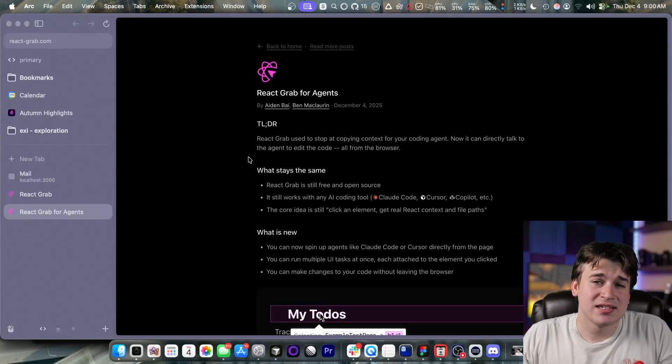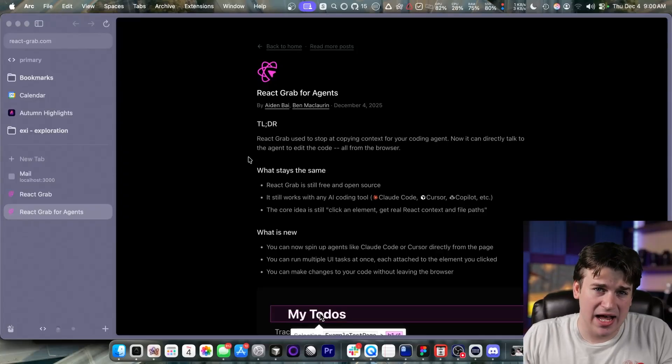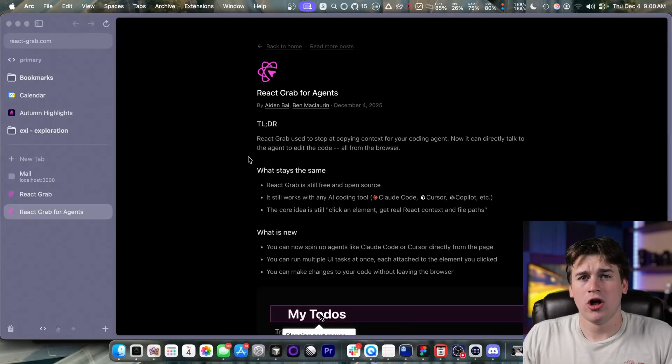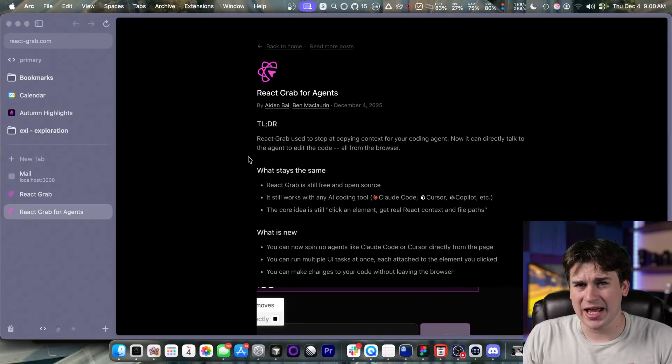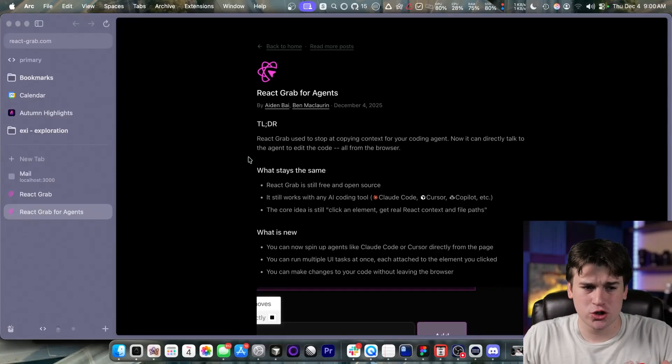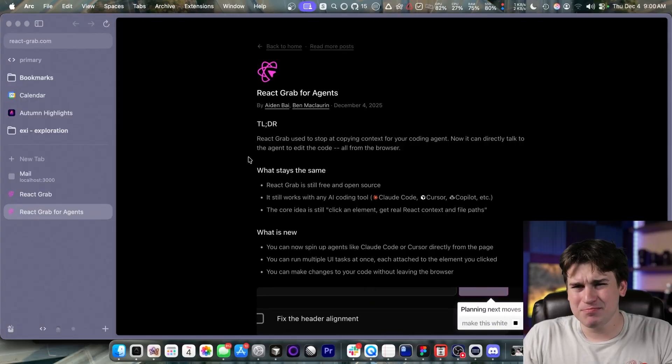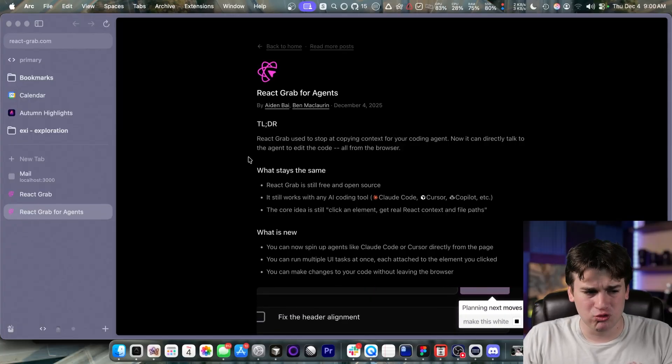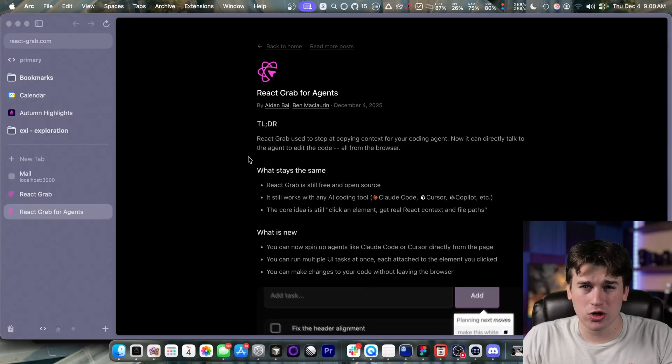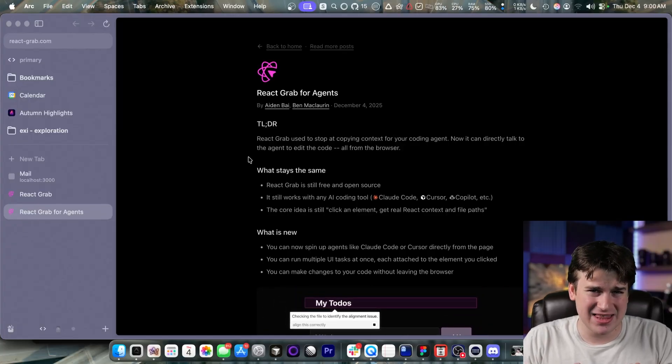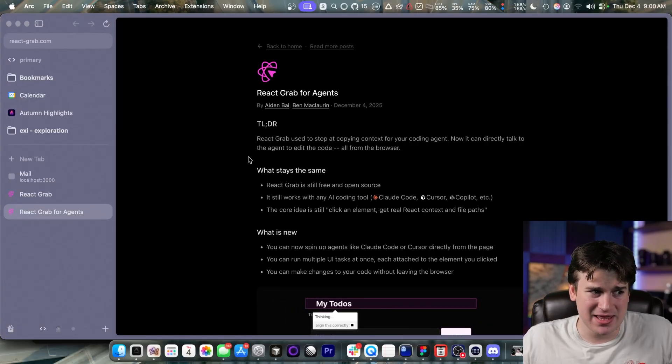I can't believe that this hasn't existed until now. With all of the new coding AI agents and tools and stuff like that, there hasn't been one that's really good and works directly in the browser.